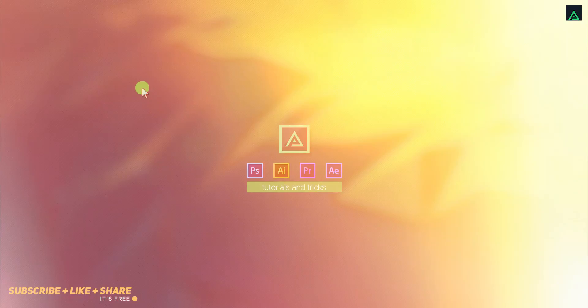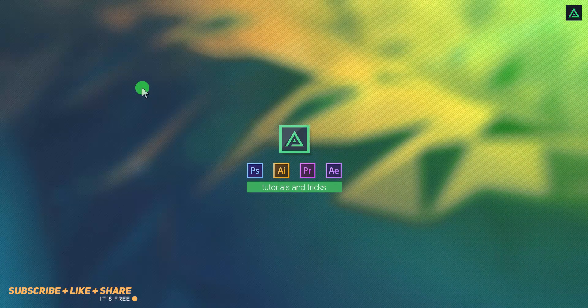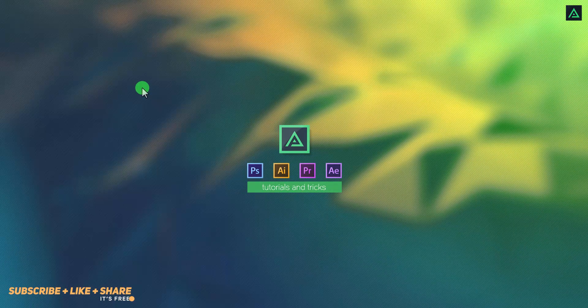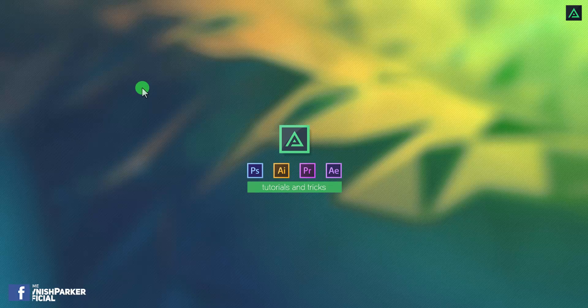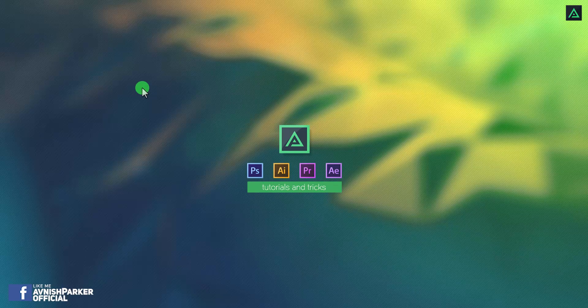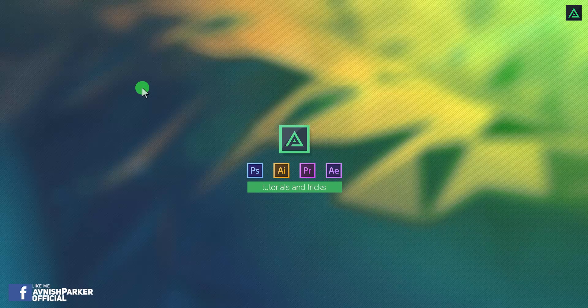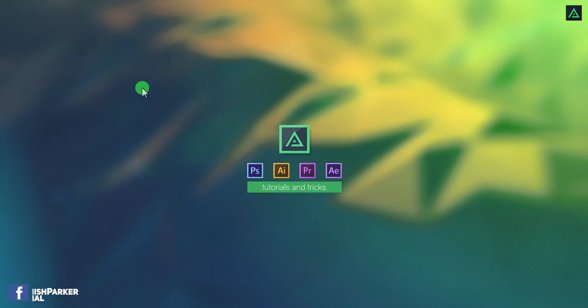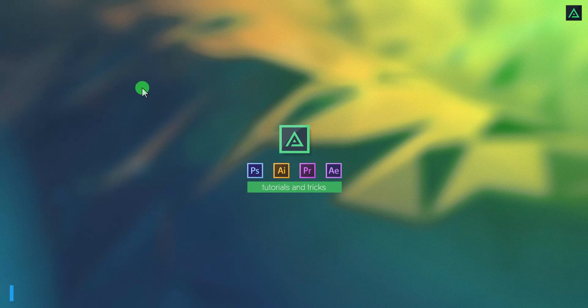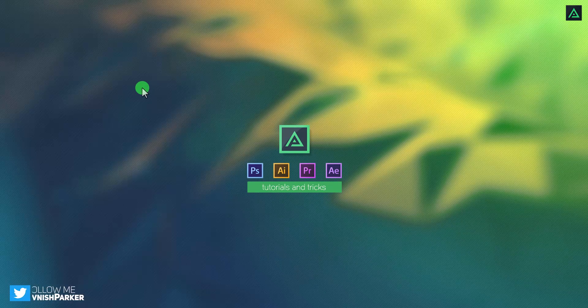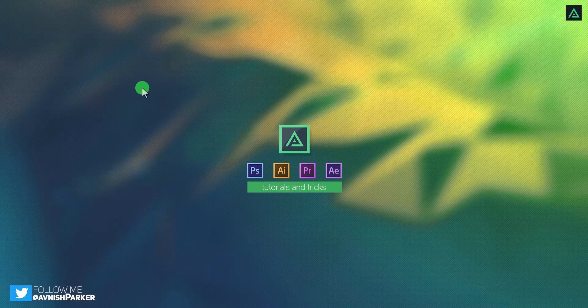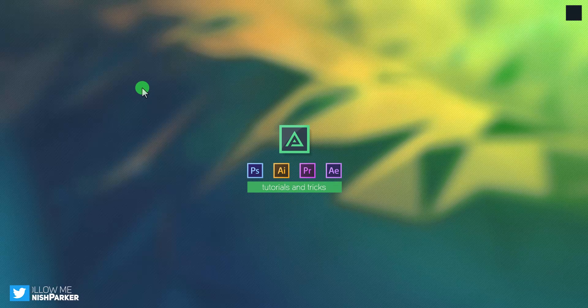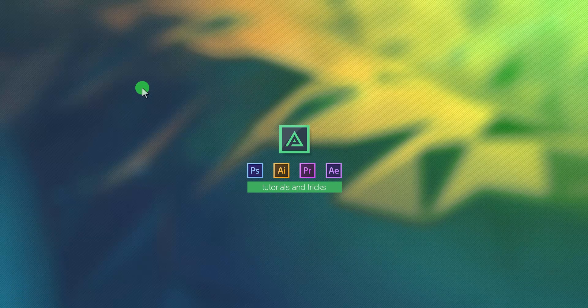Hey everyone, welcome back to my another After Effects tutorial. This tutorial is inspired by my channel intro. Many people have requested for this. So, let's see what we are going to create today.